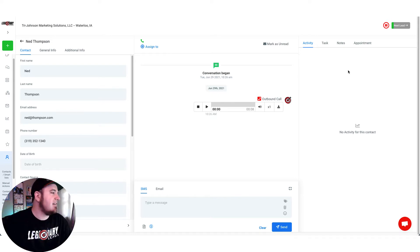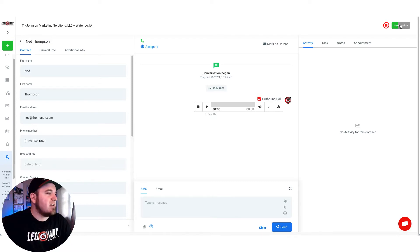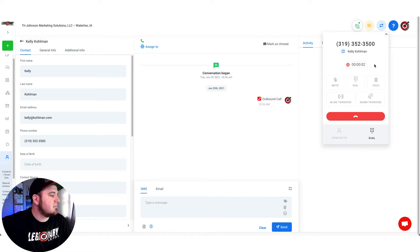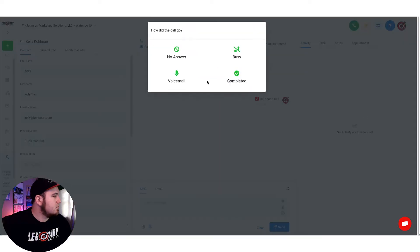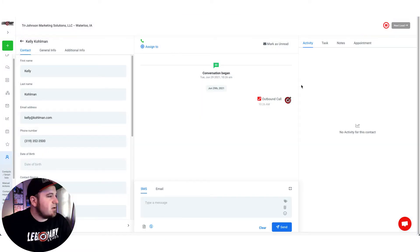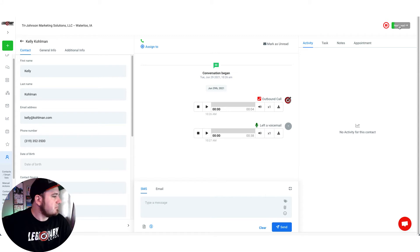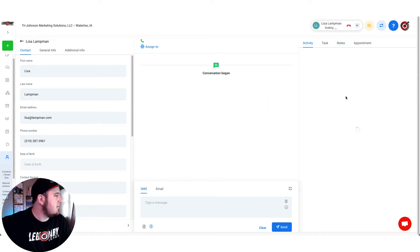There's about a 30 second pause in between dials. If you want you can click this button and it will start calling that lead immediately. So again I'm going to select no answer. It starts queuing up the next lead and I can hit next lead.